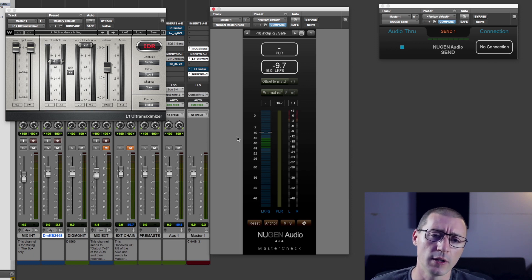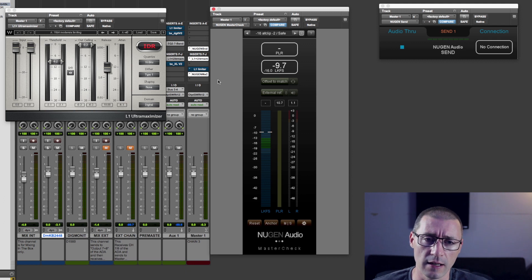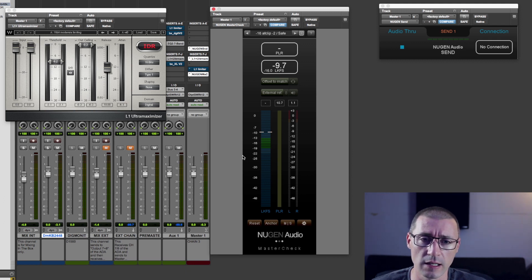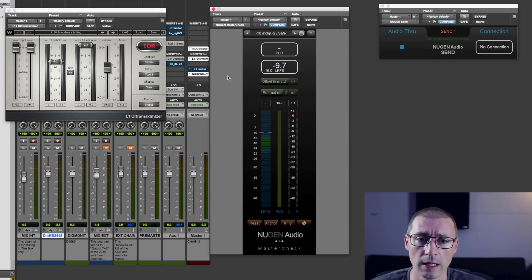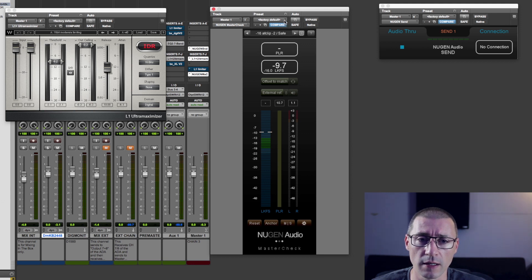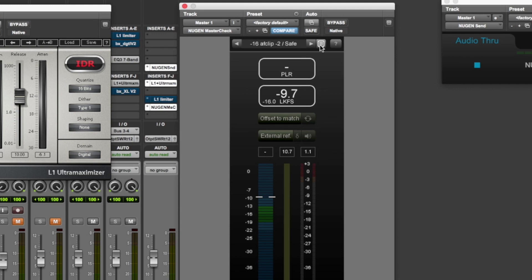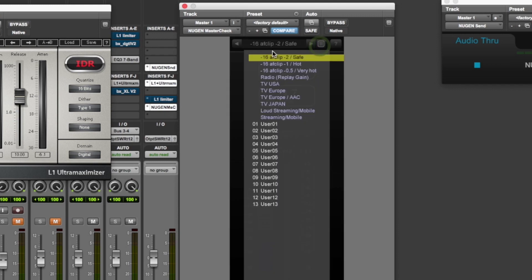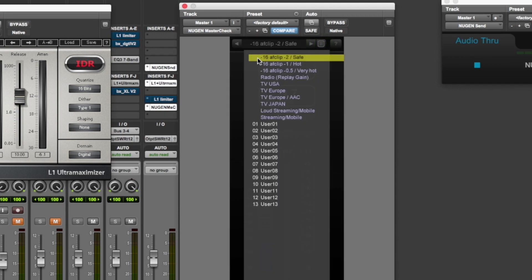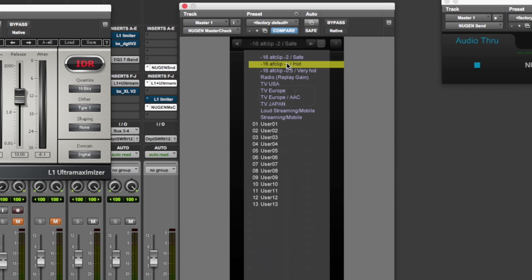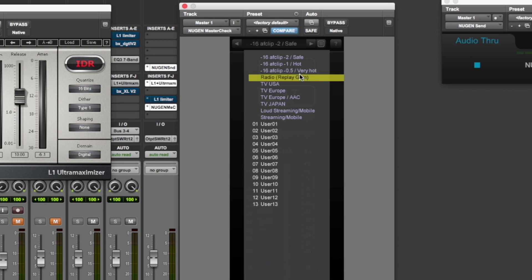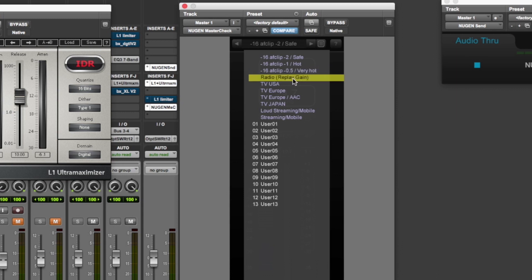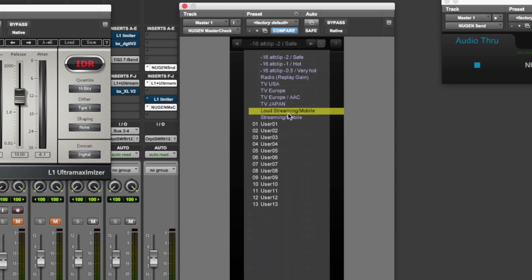So looking at the screen here, I've got one instance of it in a master channel. You get given some factory presets. So you can see here's a minus 16 with a minus 2 safety dB or minus 1, which is hot or minus 0.5, which is very hot. These will hopefully make more sense later on.